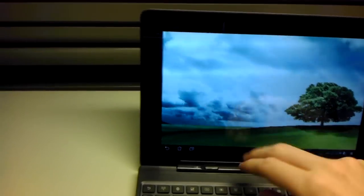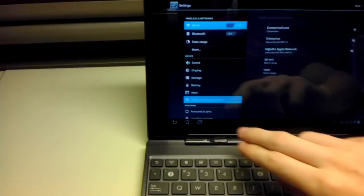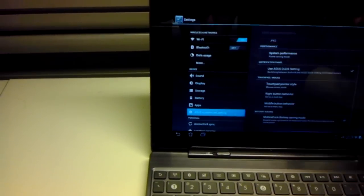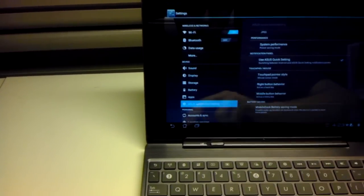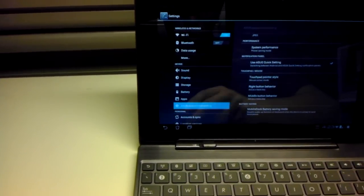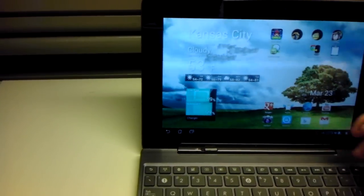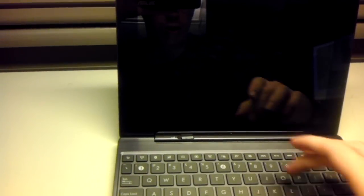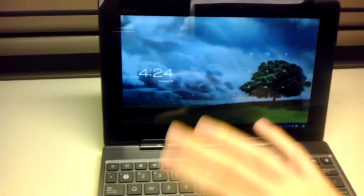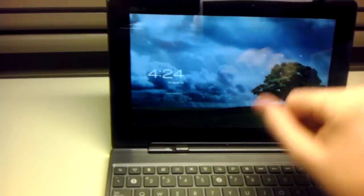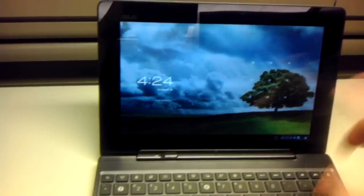There is a way to change that. ASUS customize settings, disable the mobile dock battery saving mode. Now when you lock it, you can press any key to wake it. You have to unlock it with your pattern or code or whatever you choose.